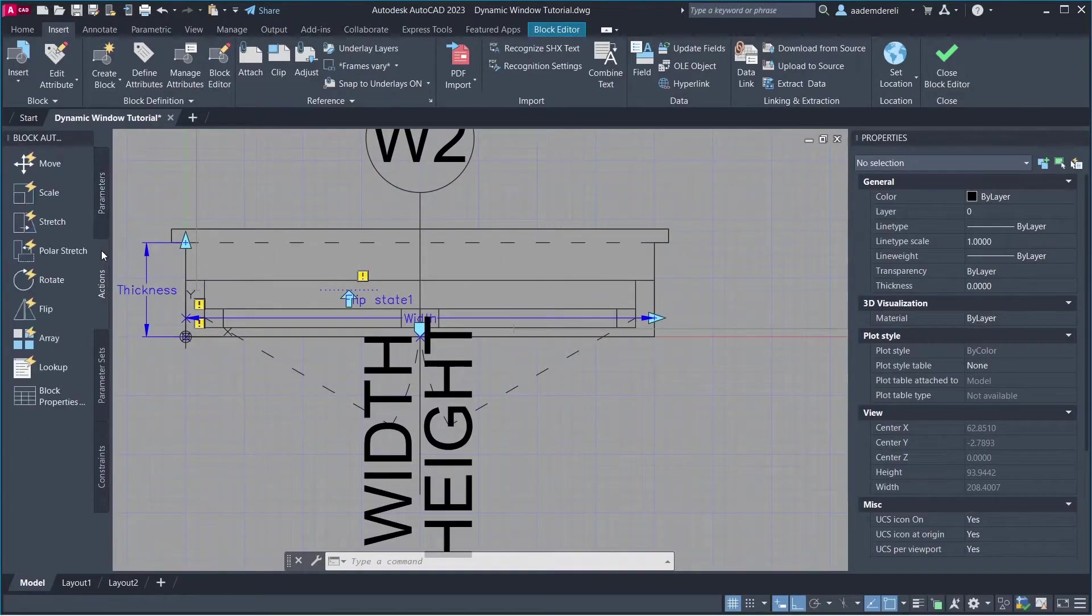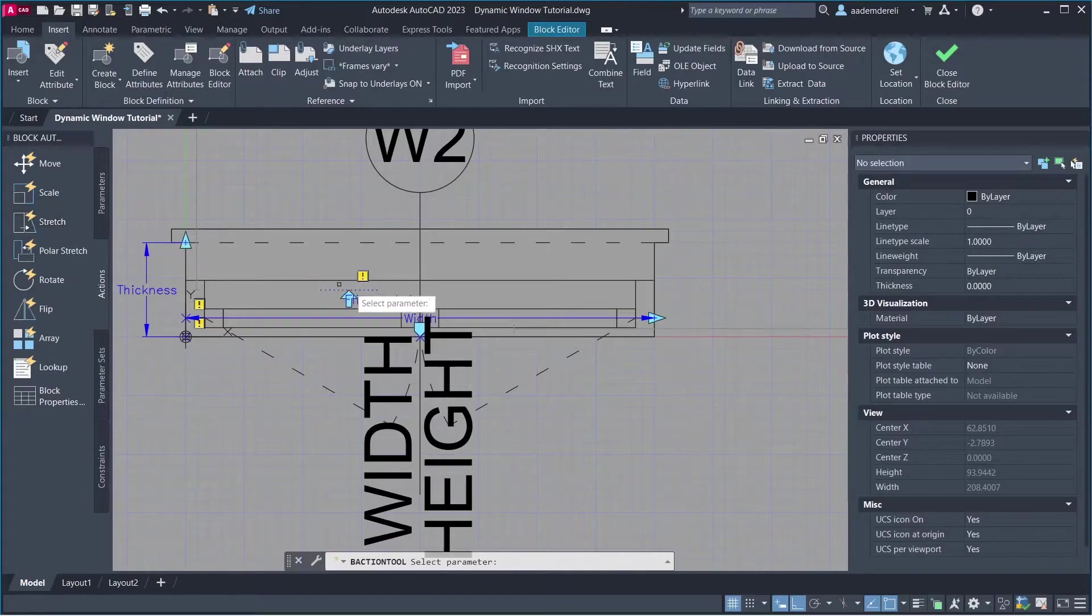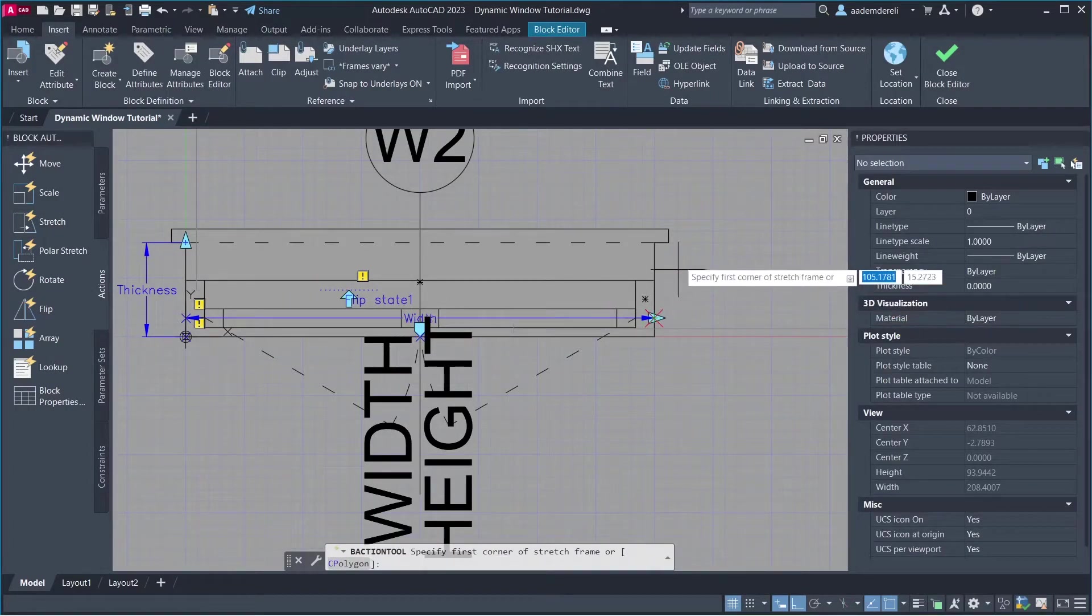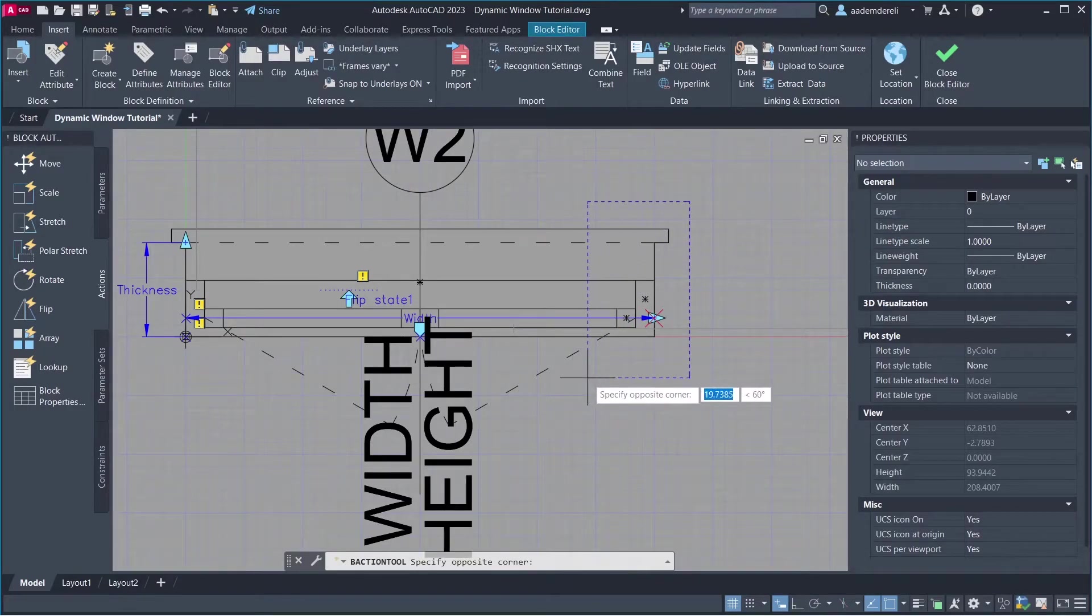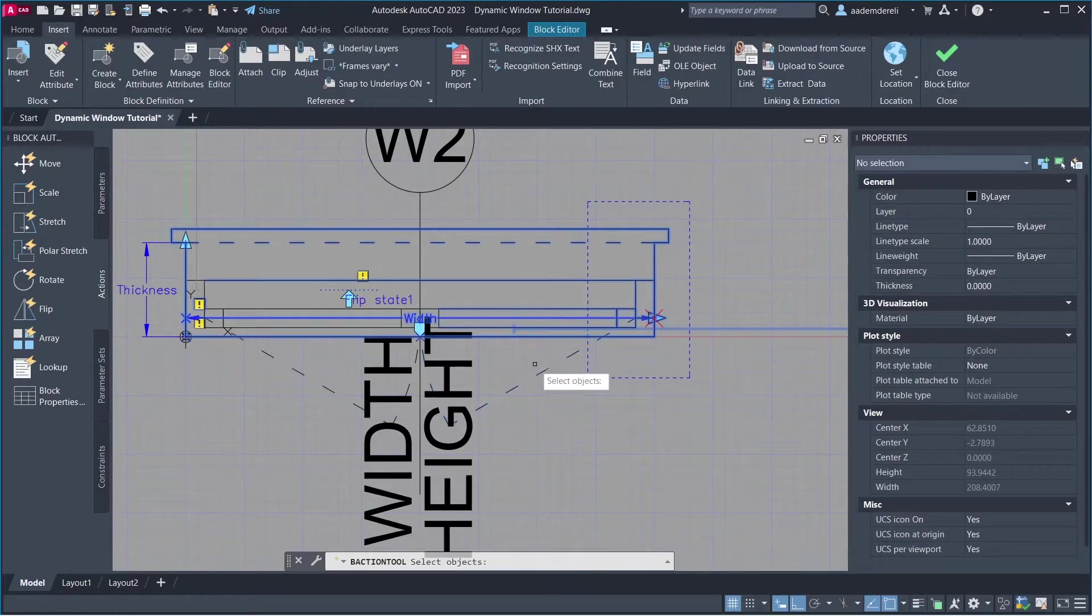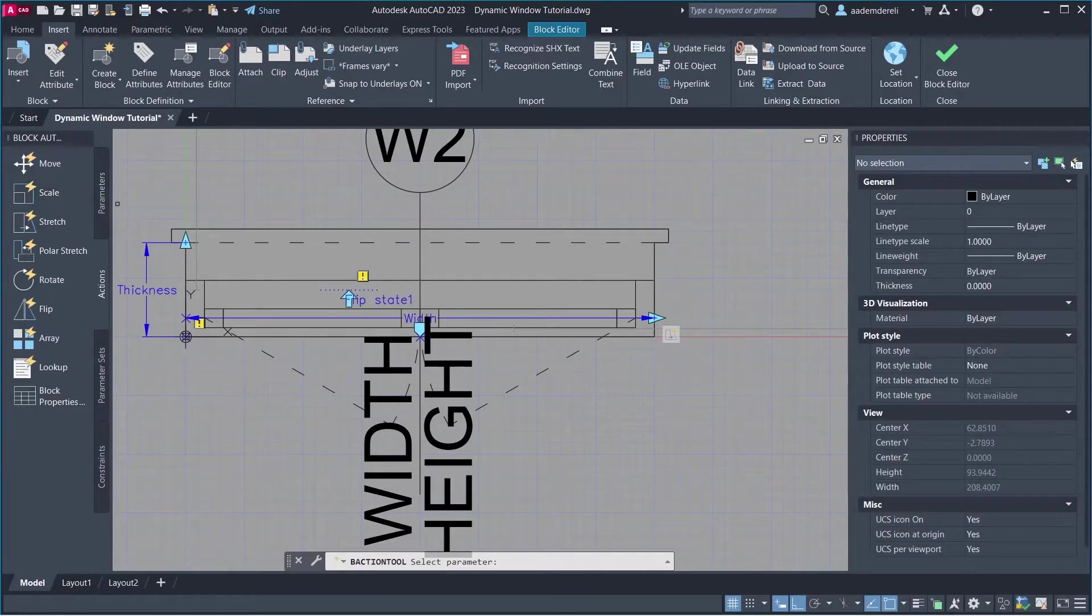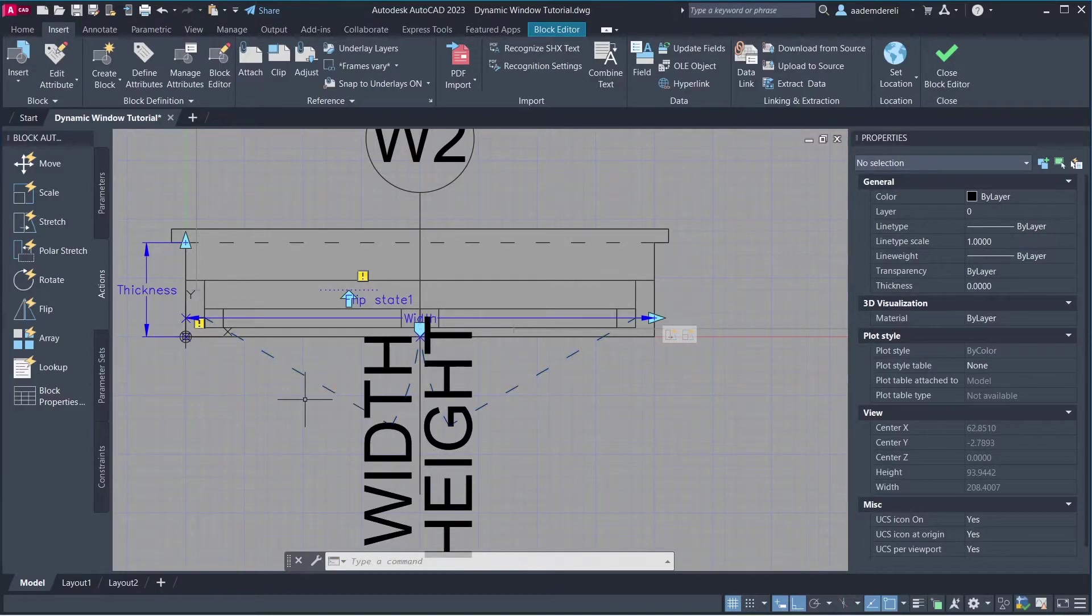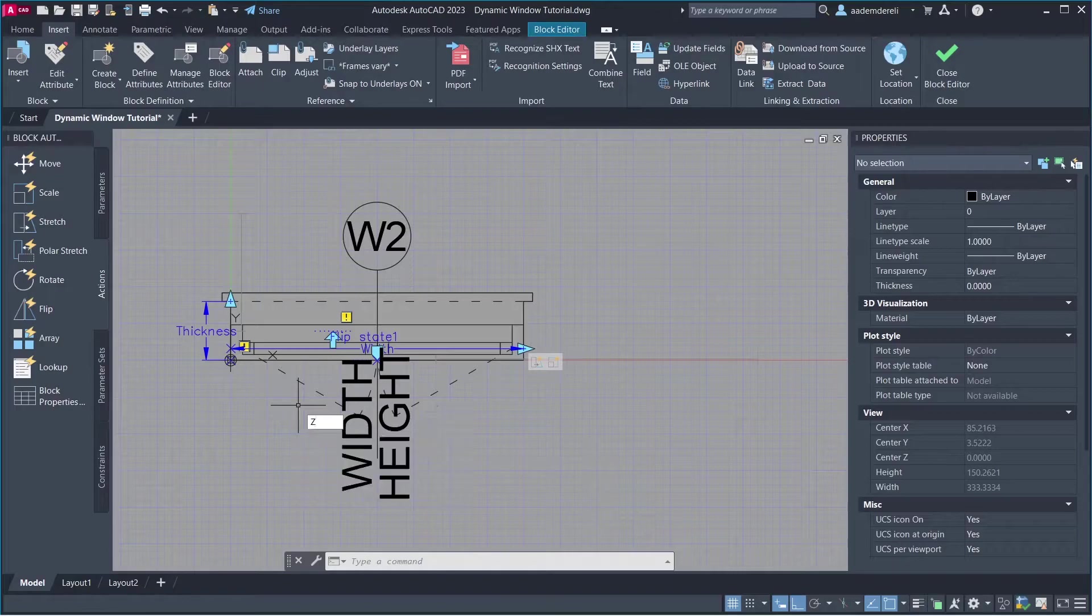Actions. Stretch. Select Parameter. Select Parameter Point. Create Stretch Frame. Select Objects to Stretch. Hold Shift to deselect objects. Scale. Select Parameter. Select Objects to Scale. Zoom.